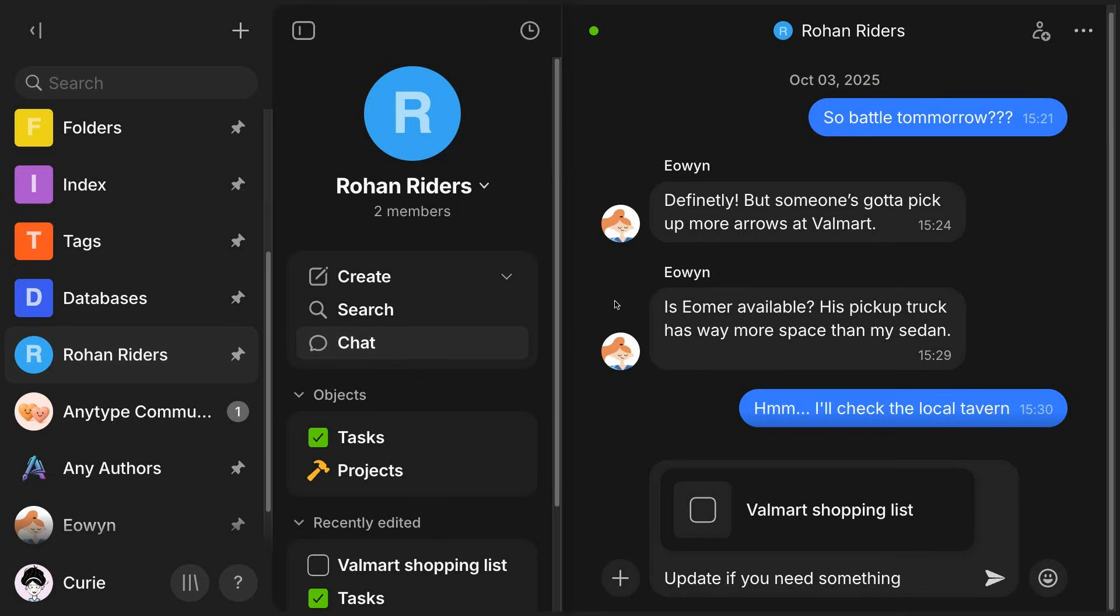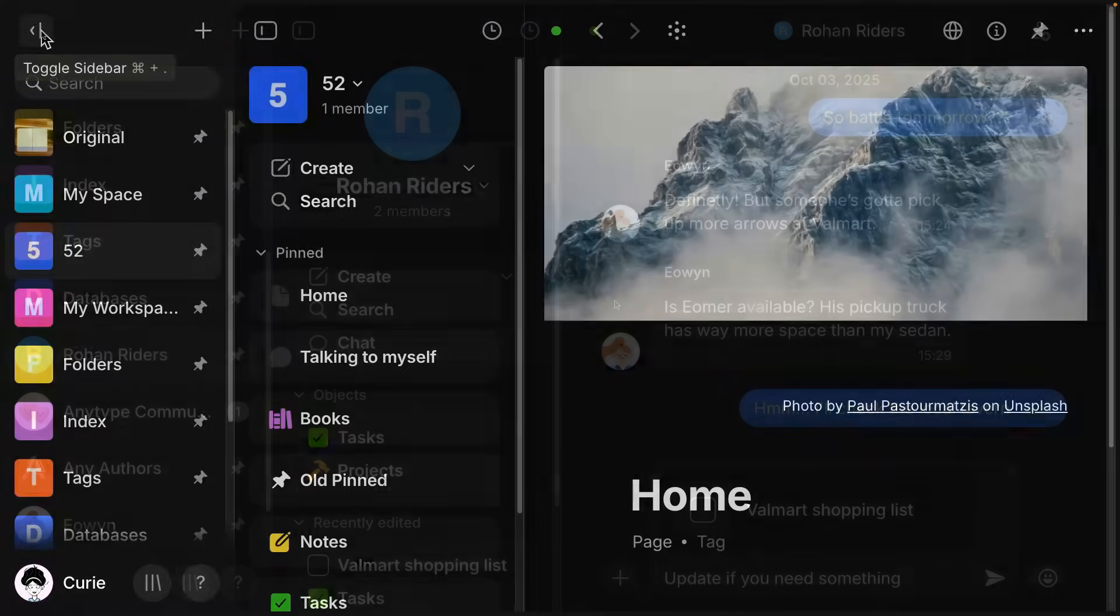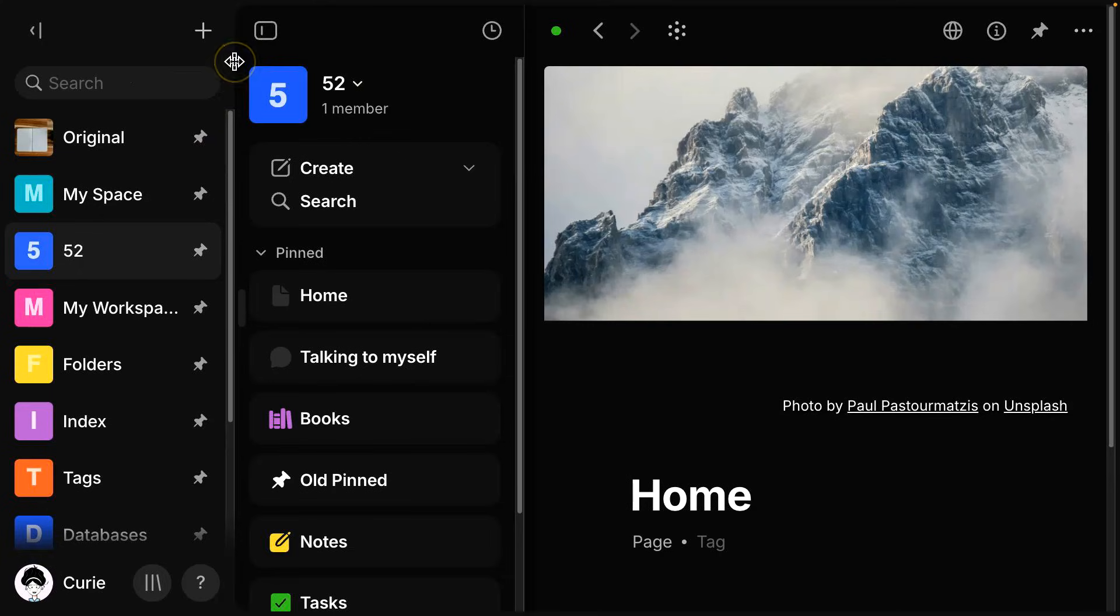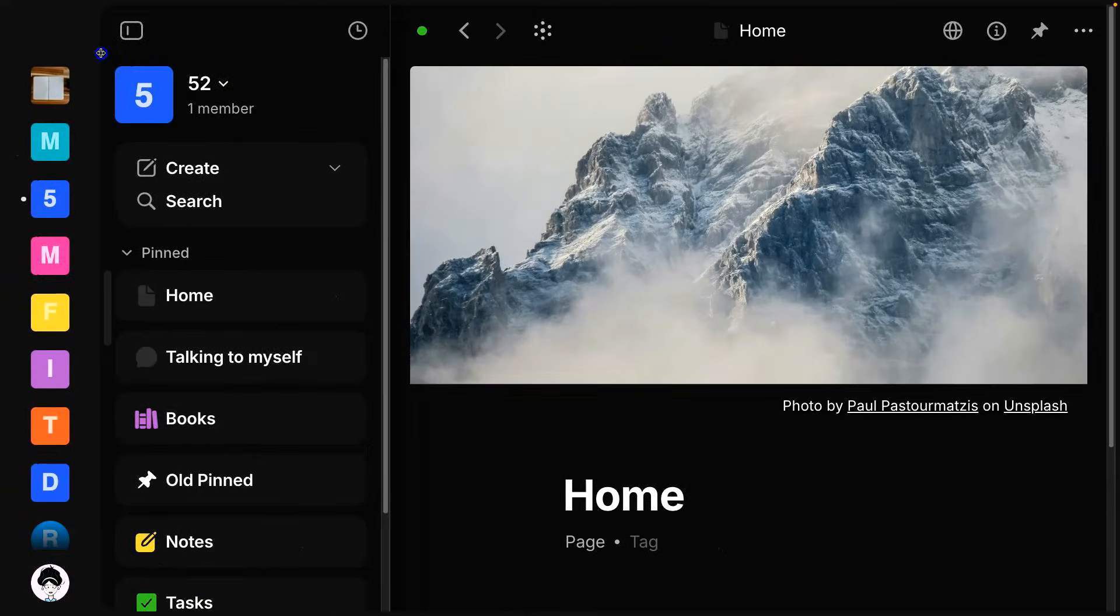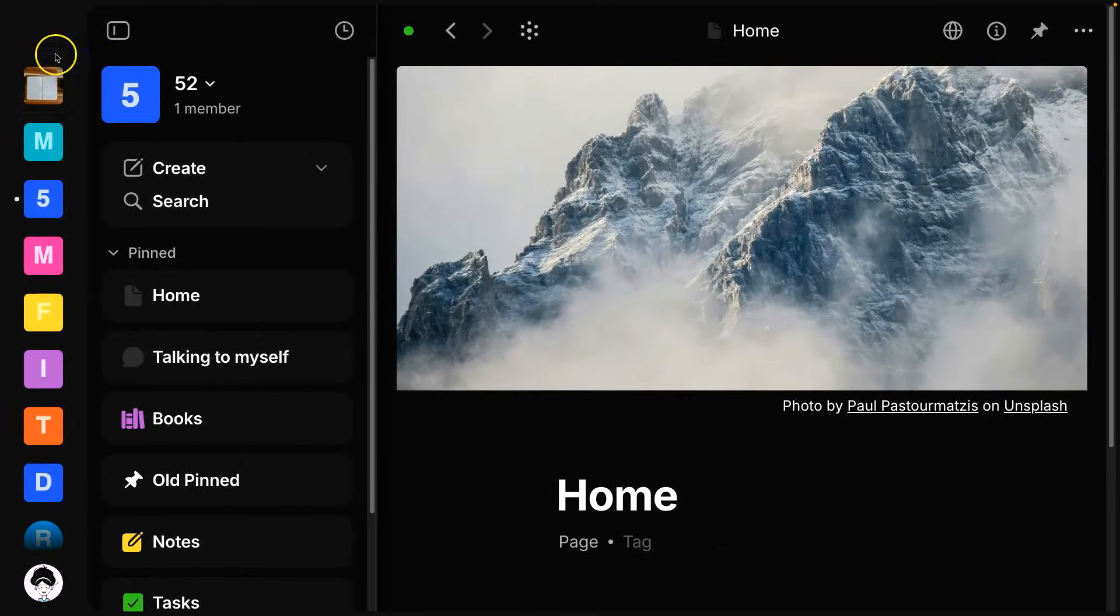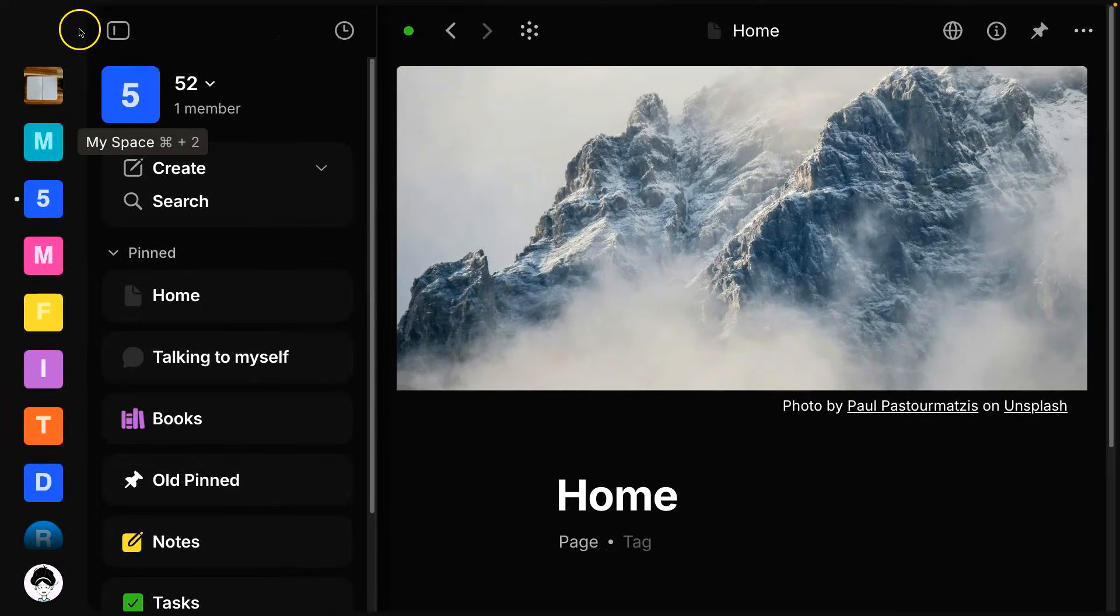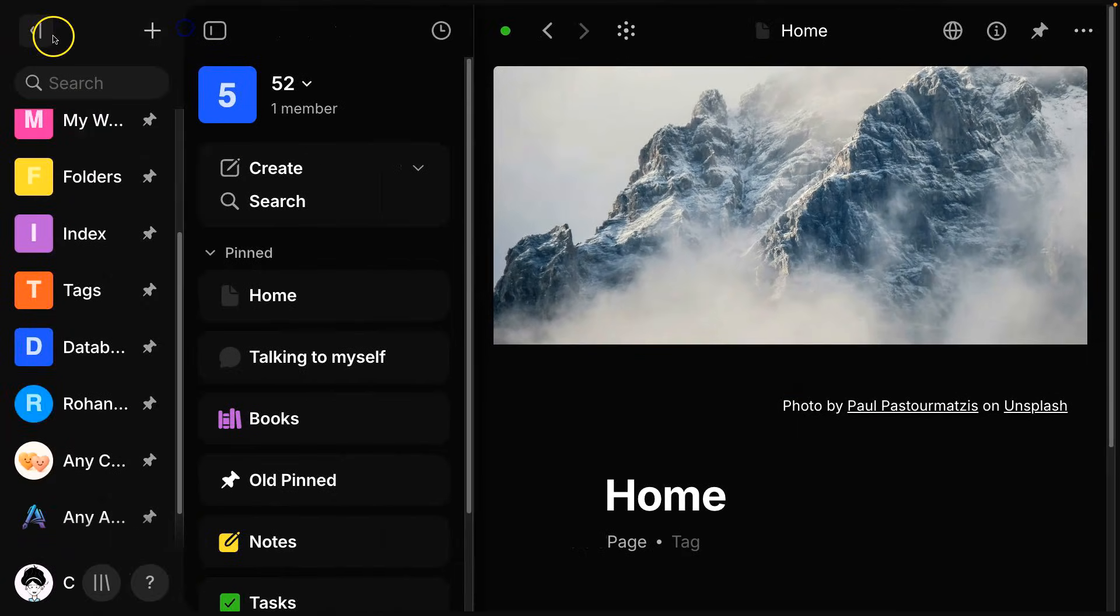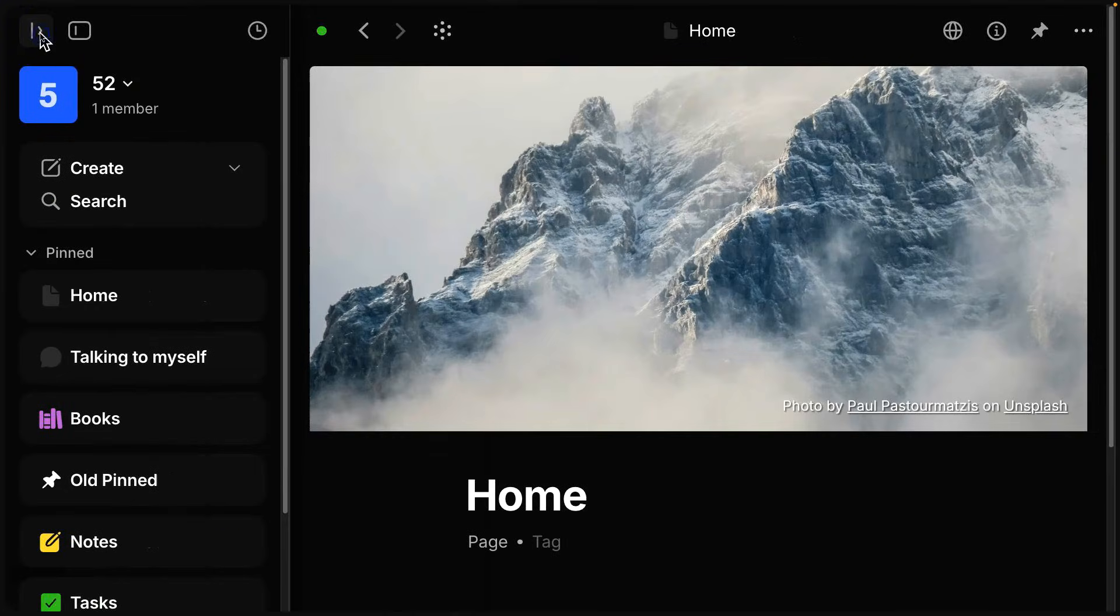If you are just using AnyType by yourself, you might not have many spaces, you might just have one. That's totally fine. You can either minimize this to make this look like just icons, or you can also just collapse this sidebar completely by using the toggle up here.